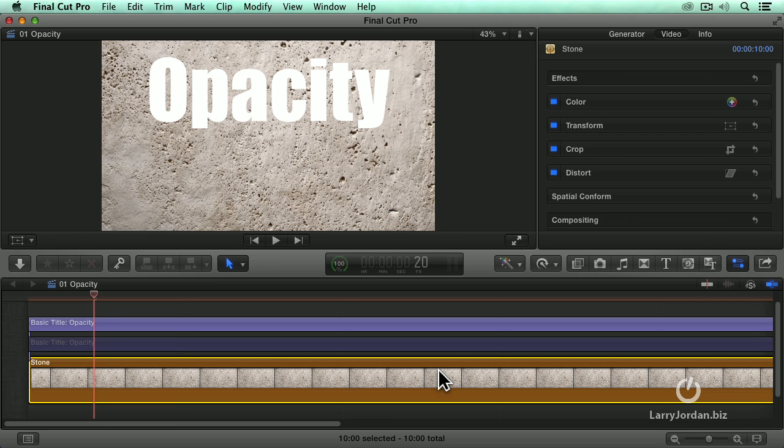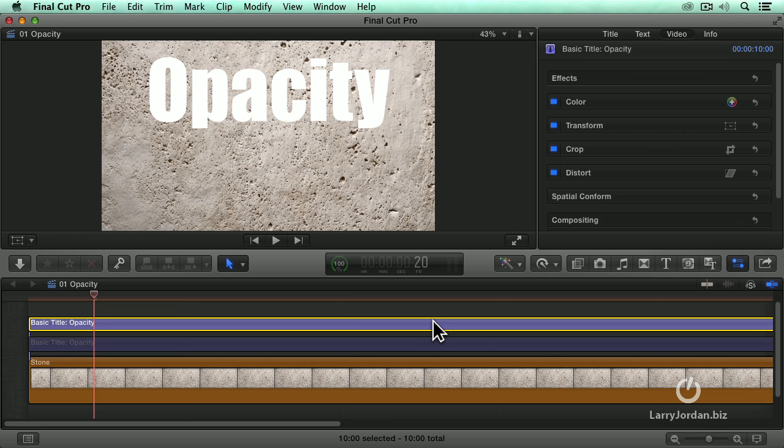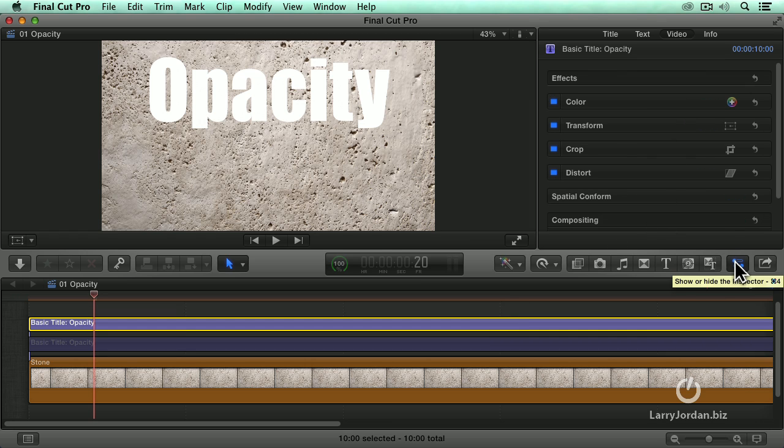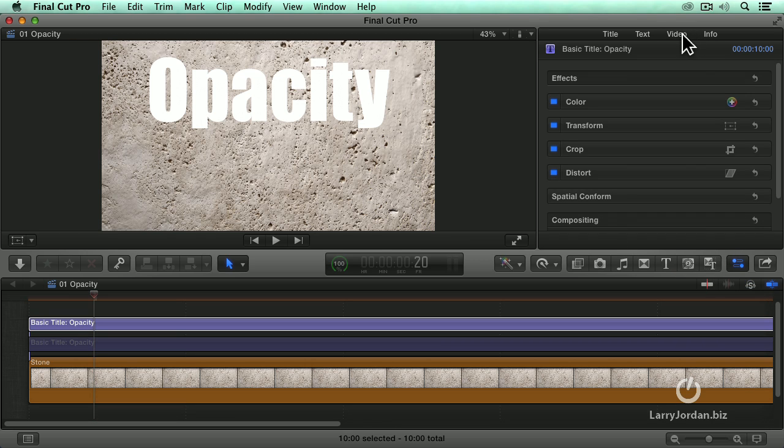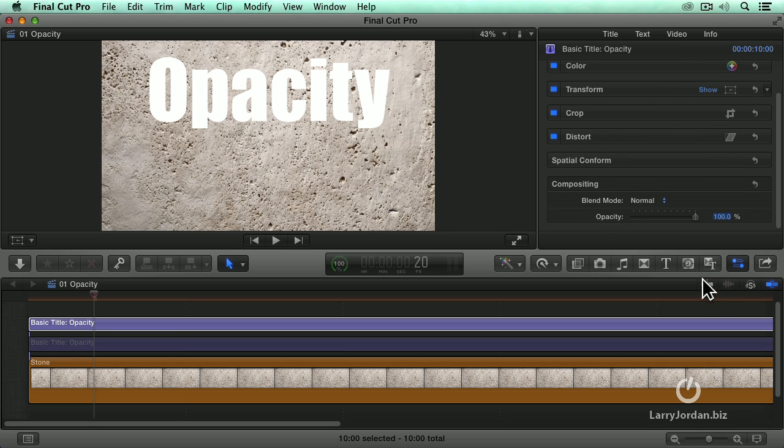Whenever we want to apply a blend mode, we always work with the top, generally the text clip. So I'm going to select the text clip and go over to the inspector, that's this button right here, keyboard shortcut is Command-4, go up to the video tab and go all the way down to the bottom.